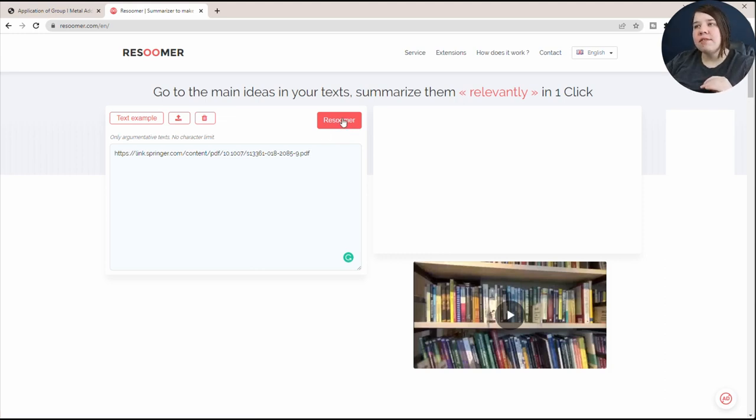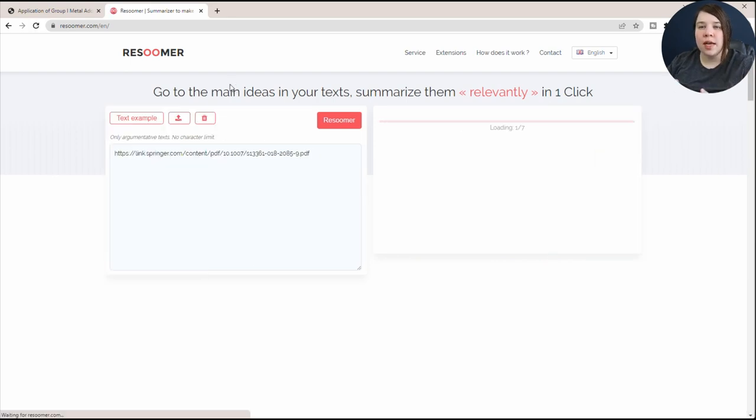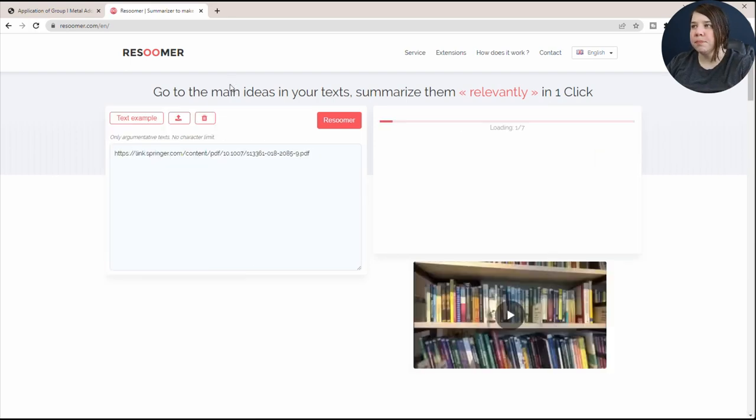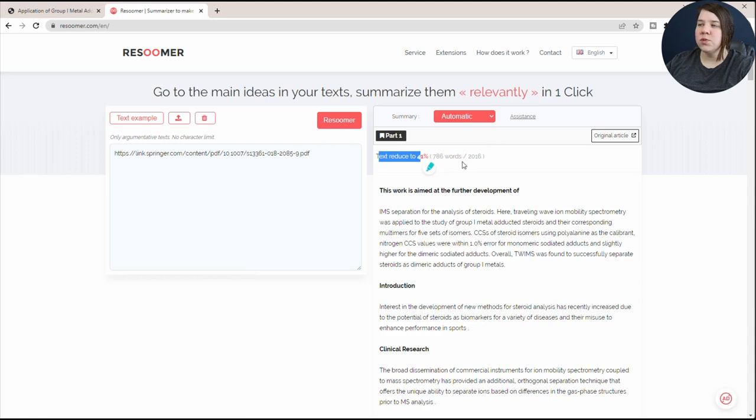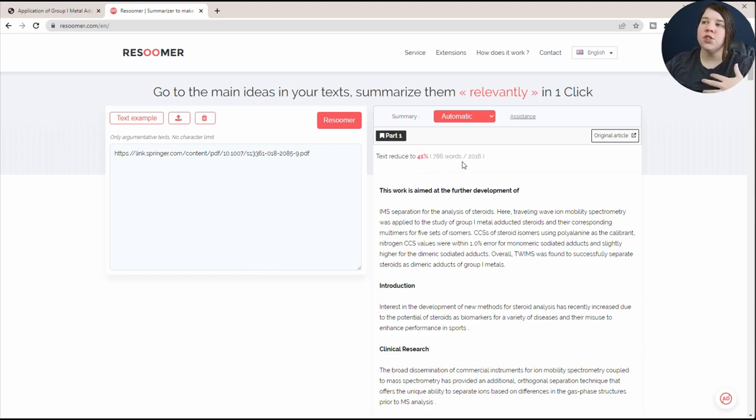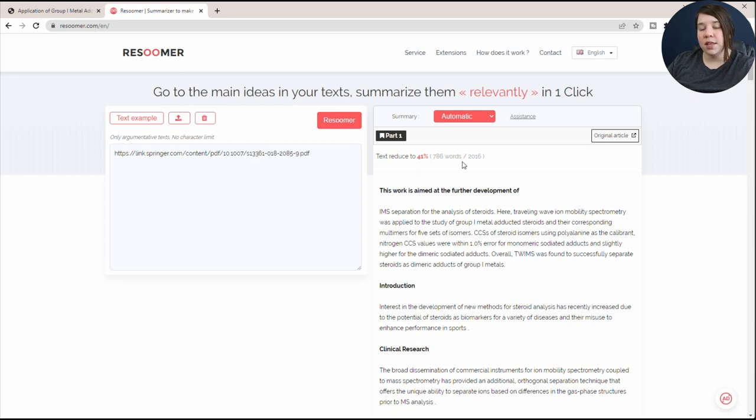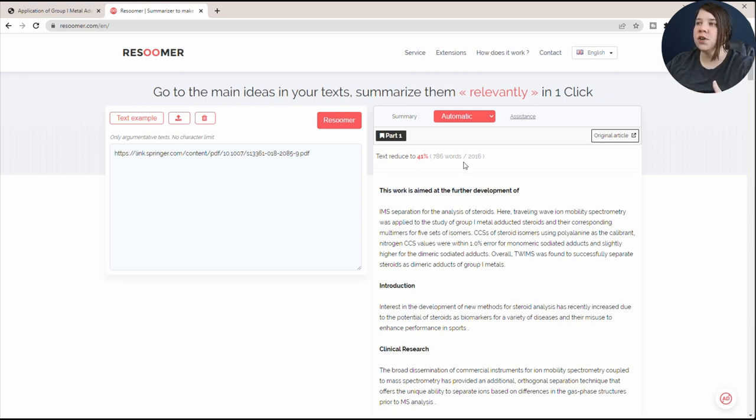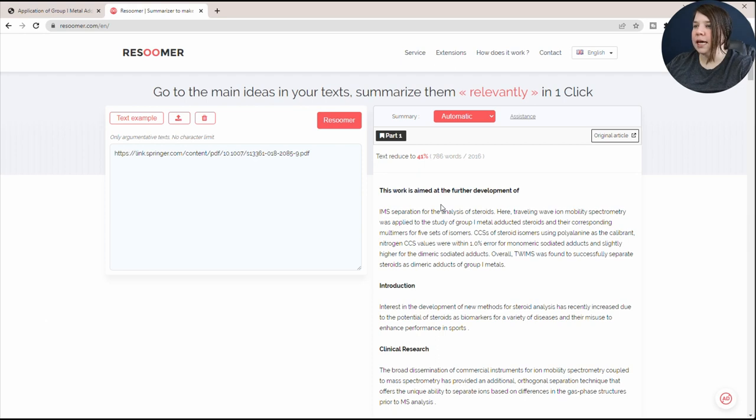I just have to click this Resumer button to generate the summary. Now that it's generated the summary, you can see that the text was reduced to 41%. So if I just read this summary instead of reading the article, I'll read less than half of the actual article. I save about half the time if I'm doing that.